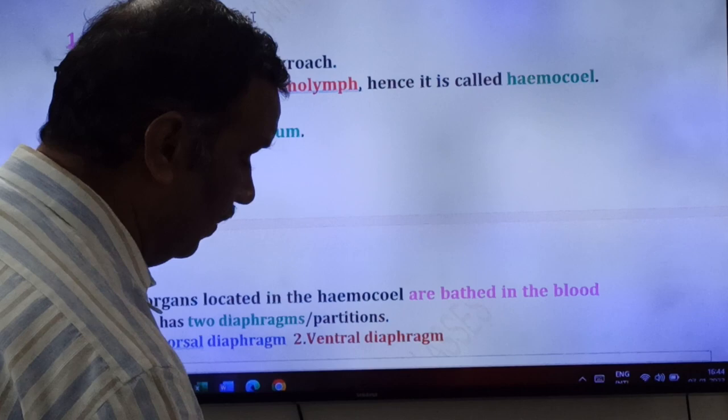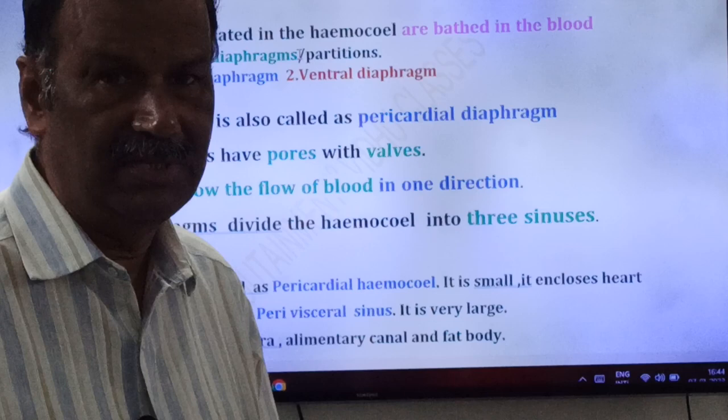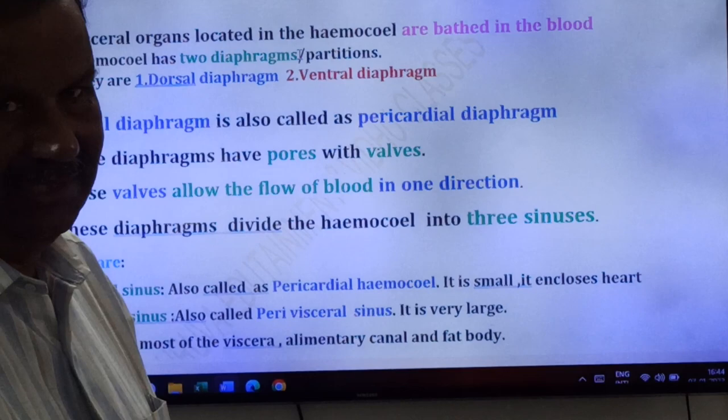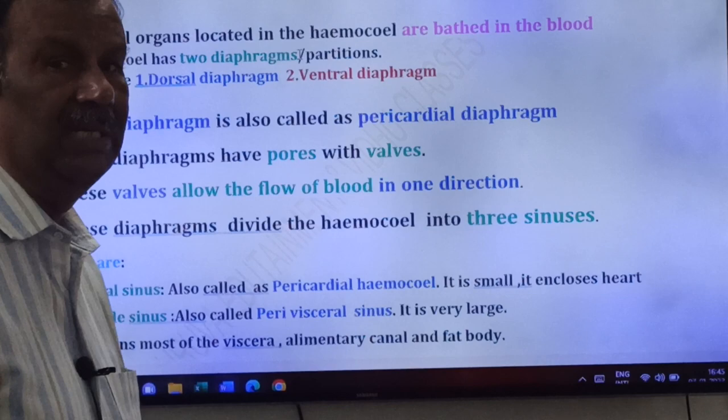The visceral organs located in the hemocele are bathed in the blood. The hemocele has two diaphragms, which are partitions that divide the body cavity into small chambers. These two diaphragms divide the hemocele into sinuses.